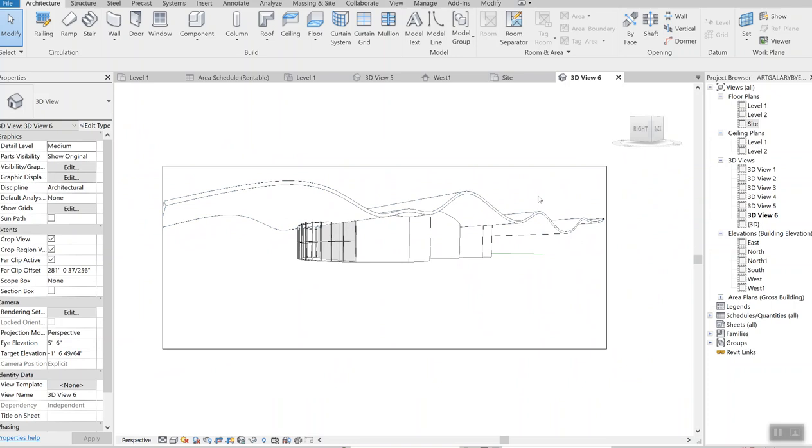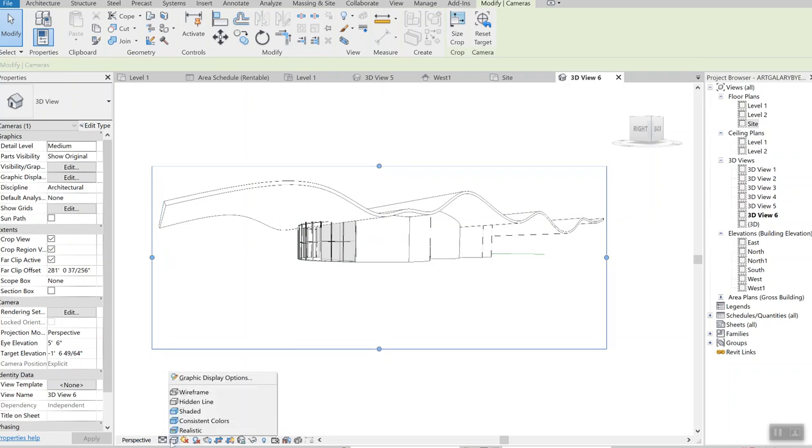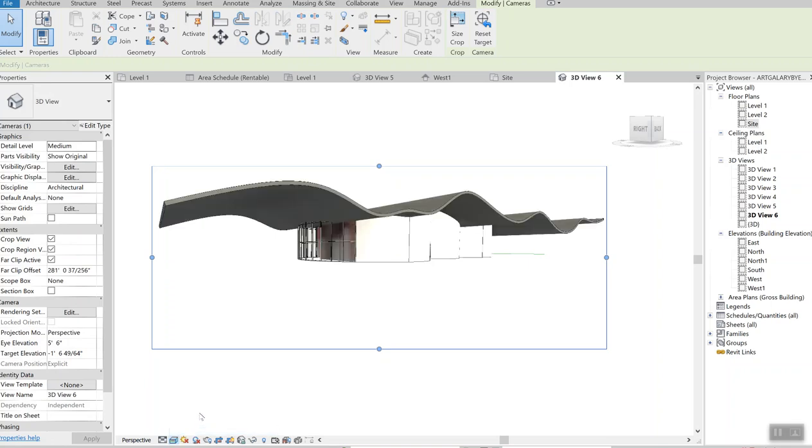And again thank you very much for your time. I think we just simply generated pretty much everything that I meant to generate. Let's take a look at it with a more realistic view.